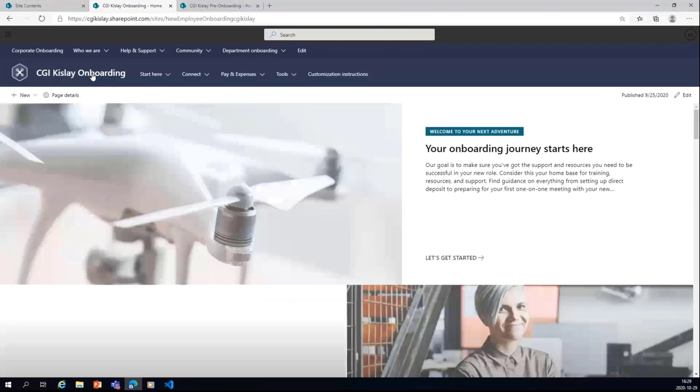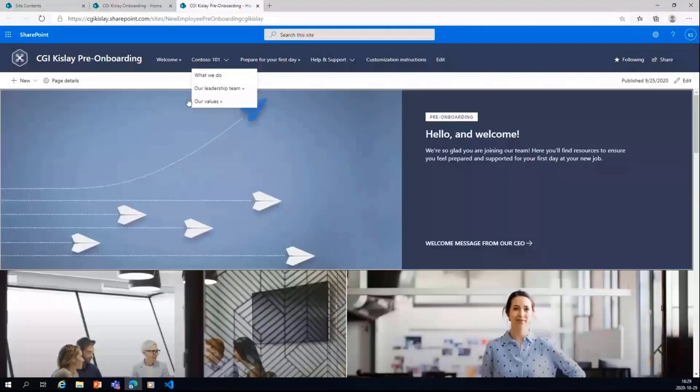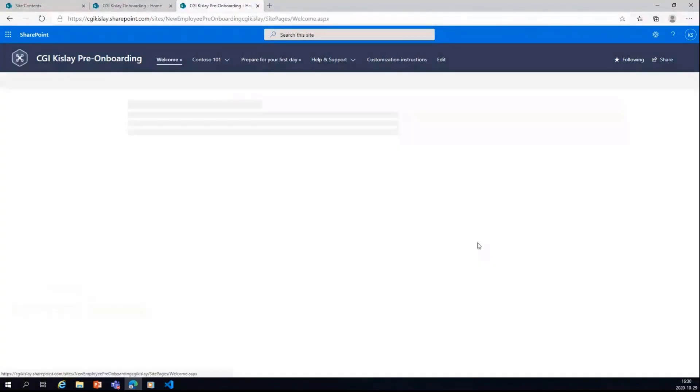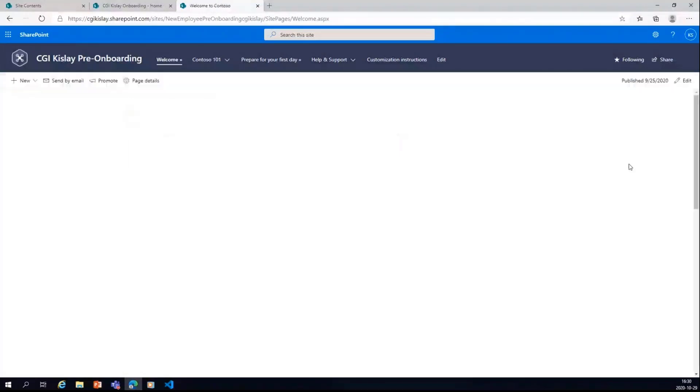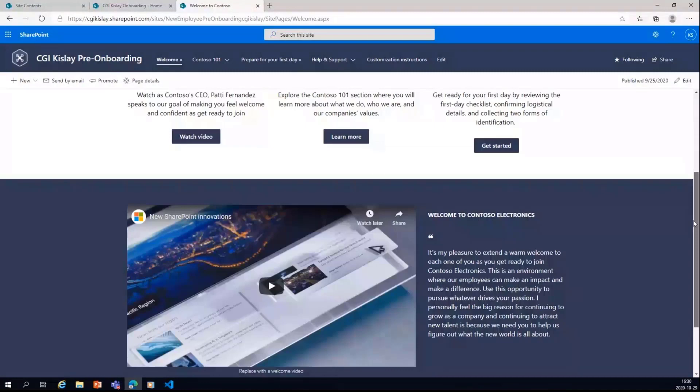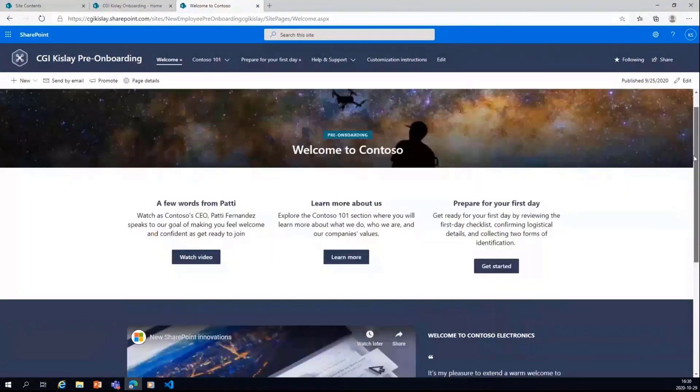So we have a pre-onboarding site similar to this, which can be used for the employees who have not joined yet. And where you can see the message from CEO. This is another page created by default, and you need to update it with your video, of course, and all the things which you want to have.